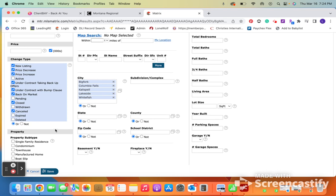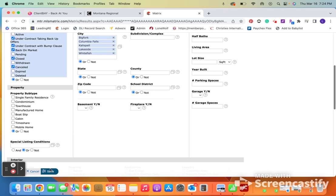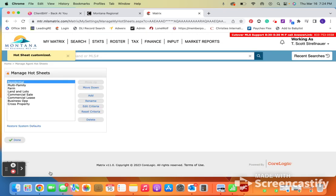And then once we have adjusted all of the criteria that we want, we're just going to go down here and hit the save button. And it'll let me know that my hot sheet has been customized.